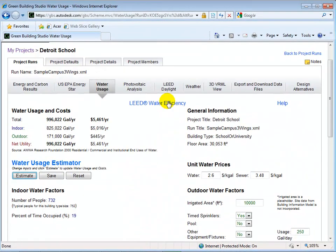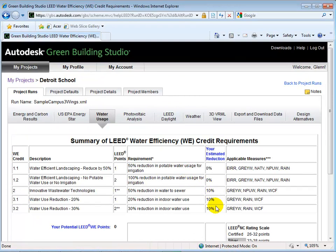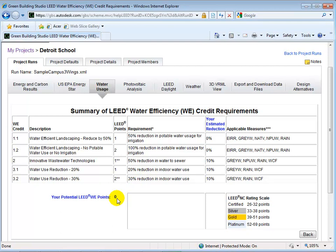By clicking LEED Water Efficiency, we can see how far we have gotten on the road to LEED points. This chart shows us the estimated reduction we have achieved and compares it to the required reduction necessary for points. So far, our efforts have gained us zero LEED points.